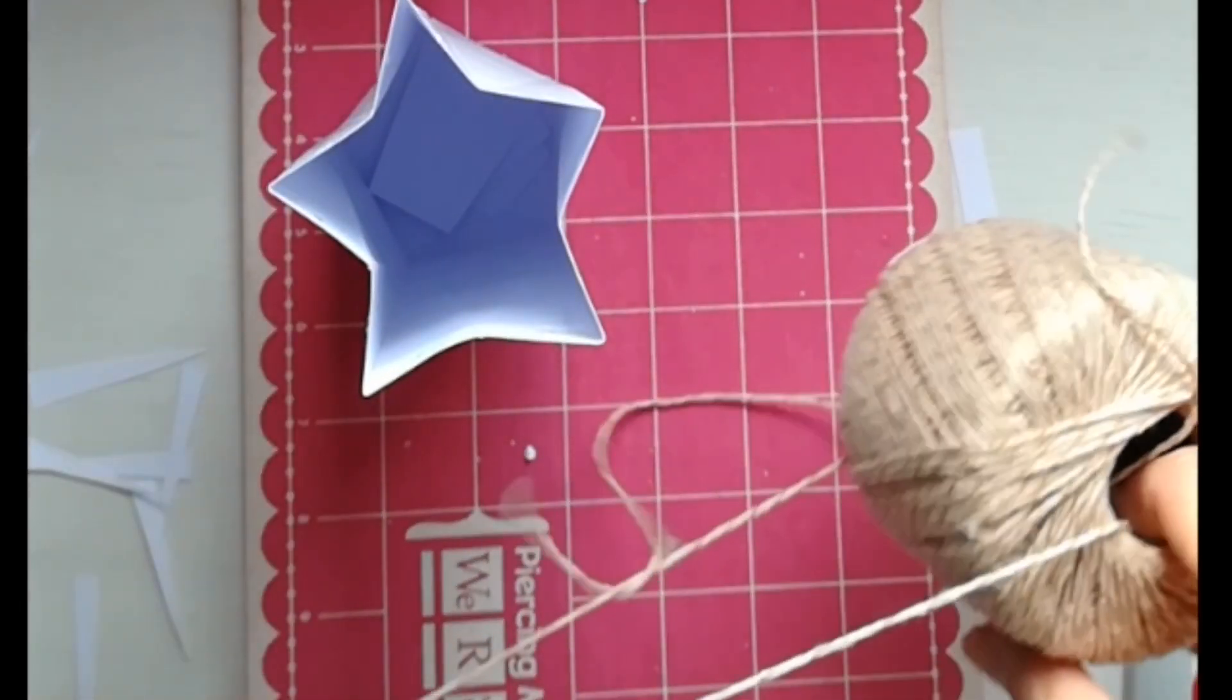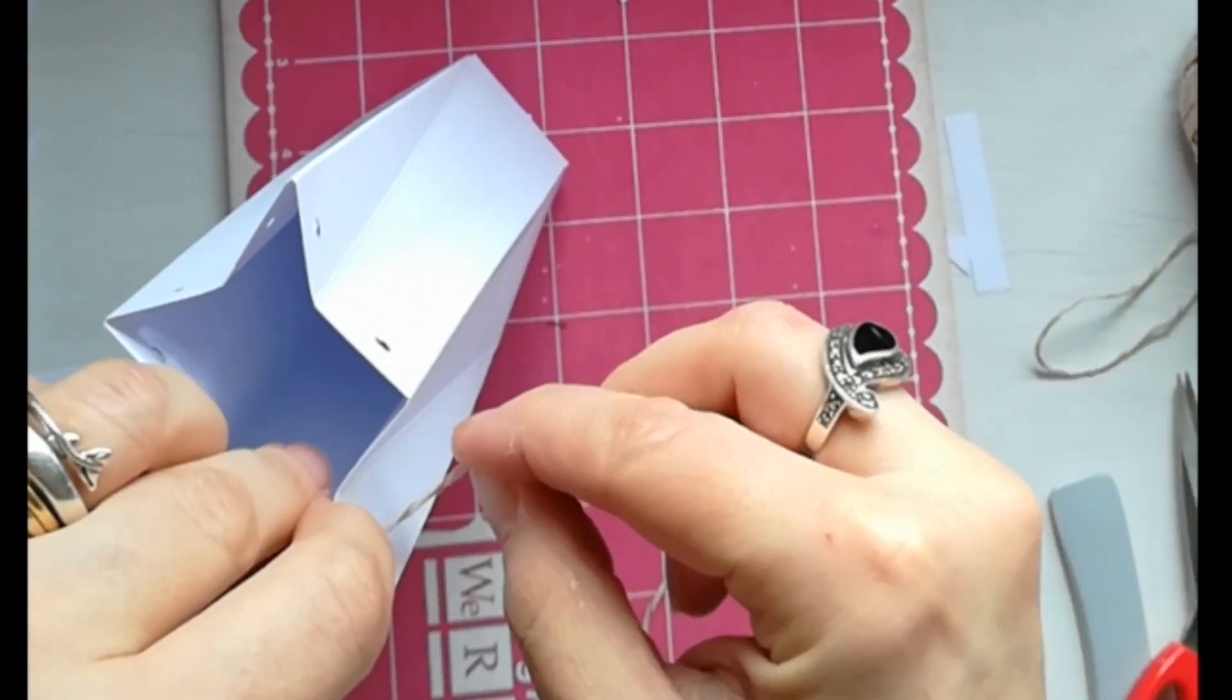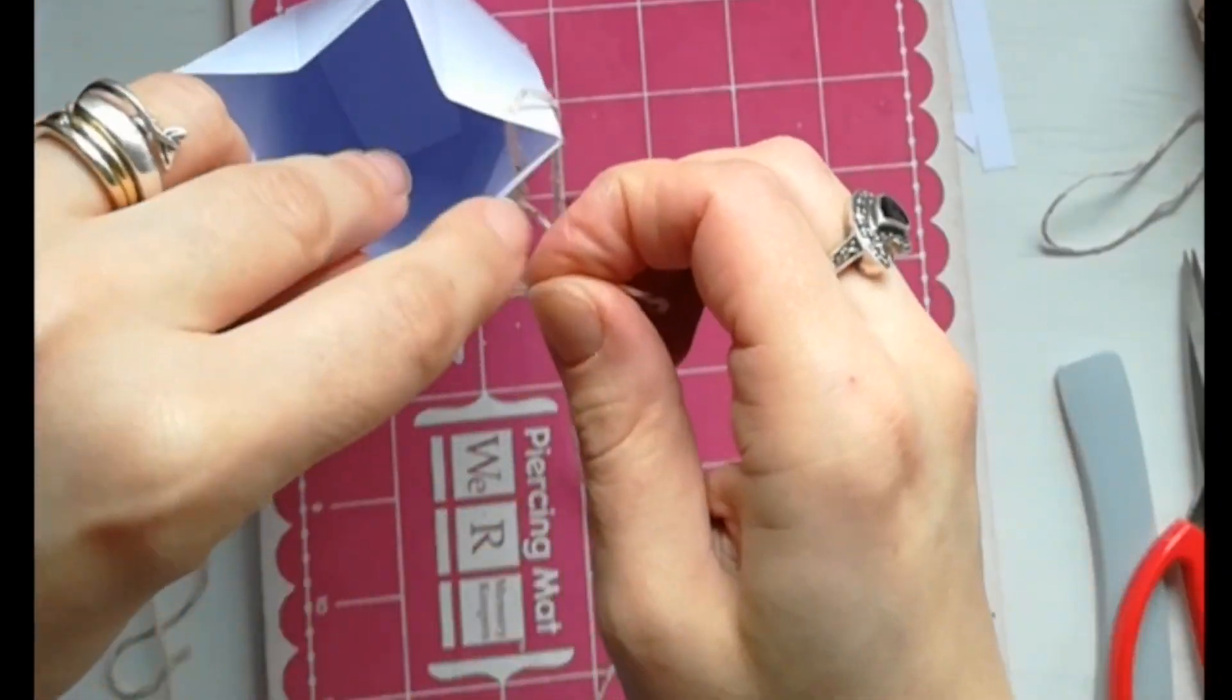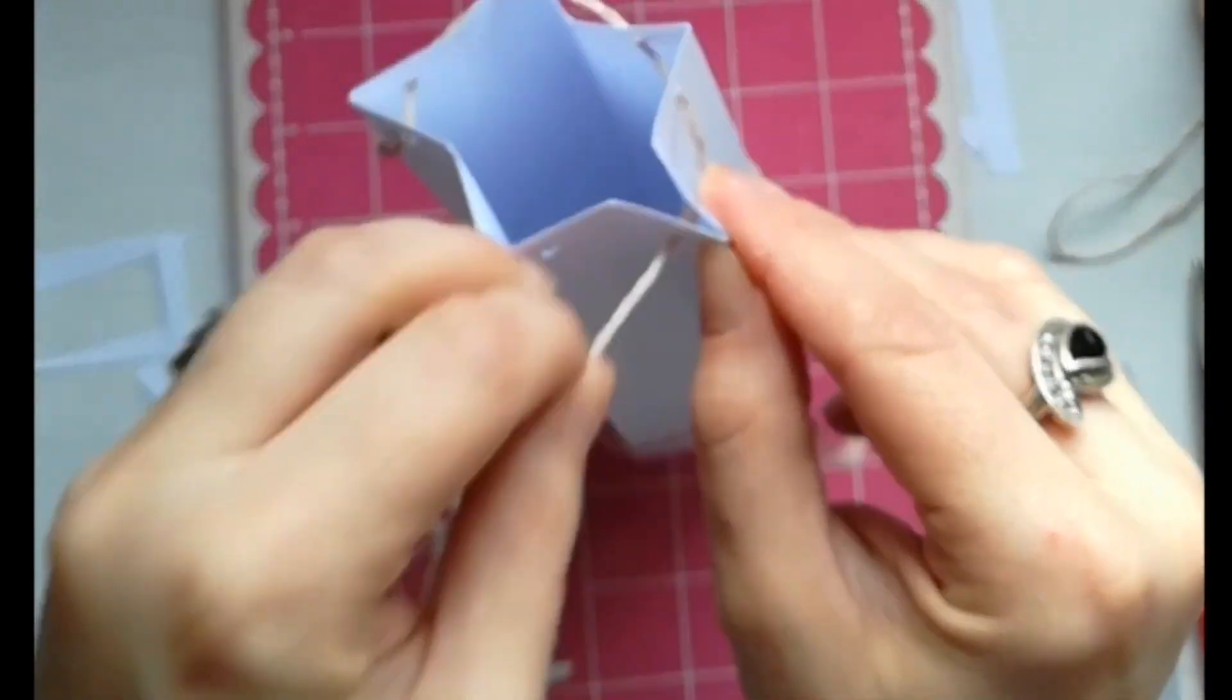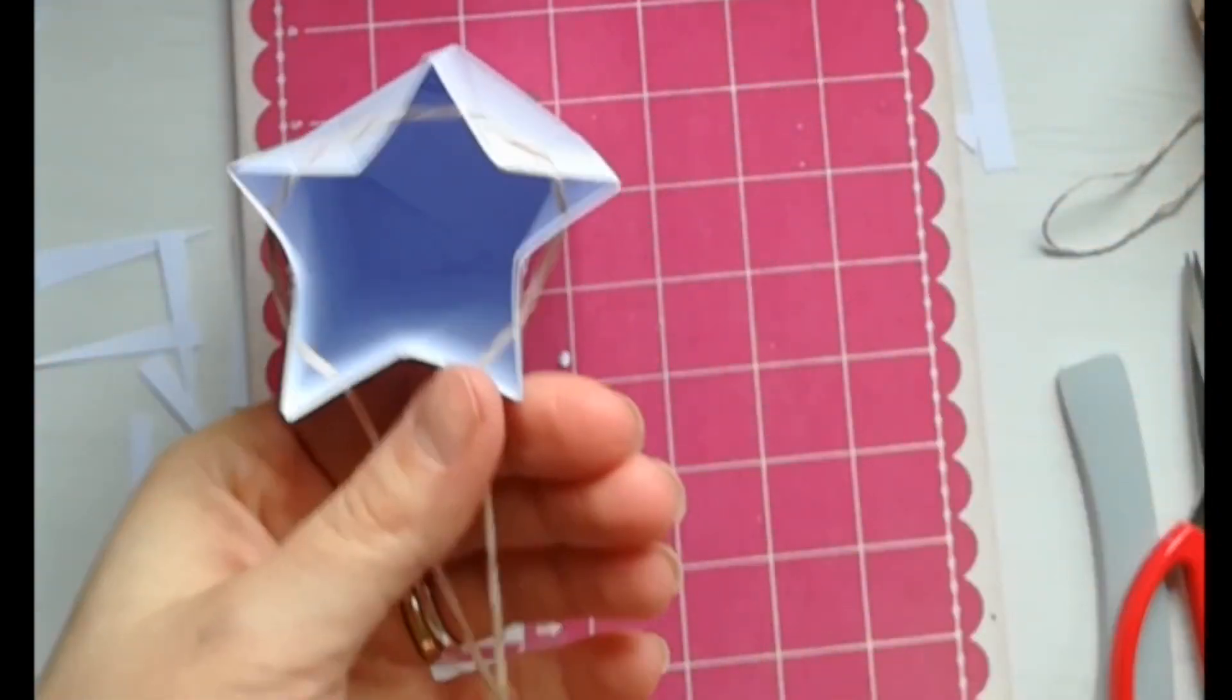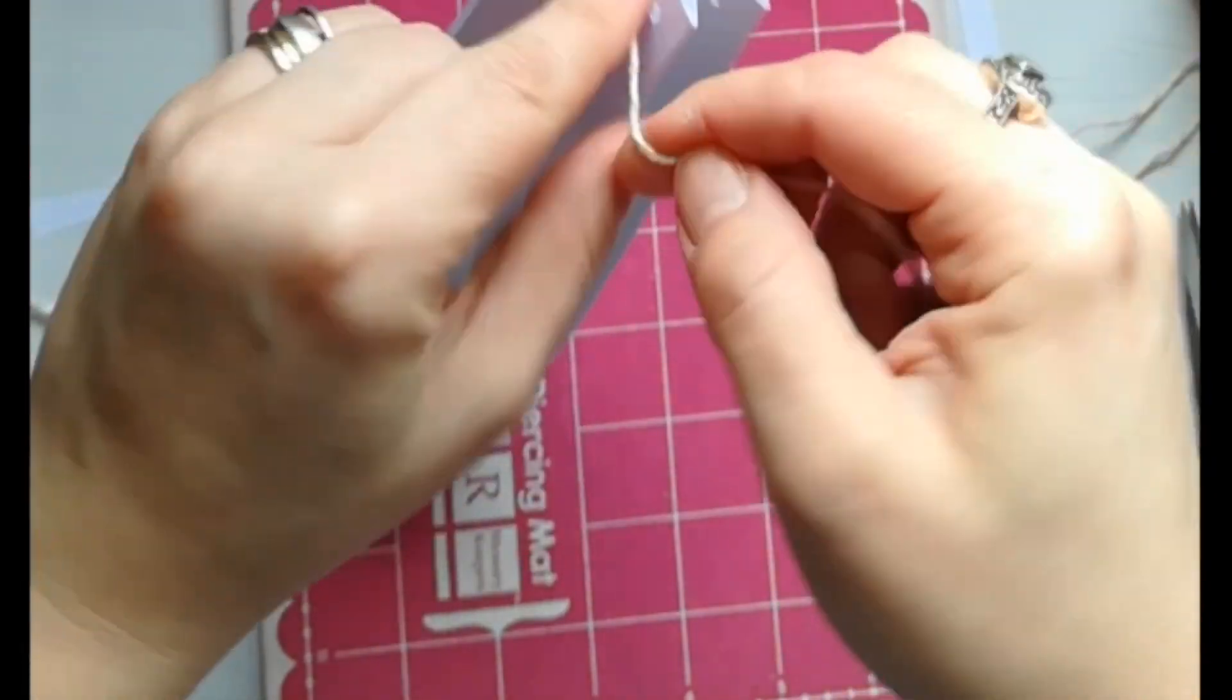Adesso prendiamo un filo o un nastrino, quello che preferiamo, e lo facciamo passare attraverso i fori che abbiamo appena fatto, sempre prendendo i lembi a due a due. Ora facciamo un fiocco ed ecco pronta la scatolina.